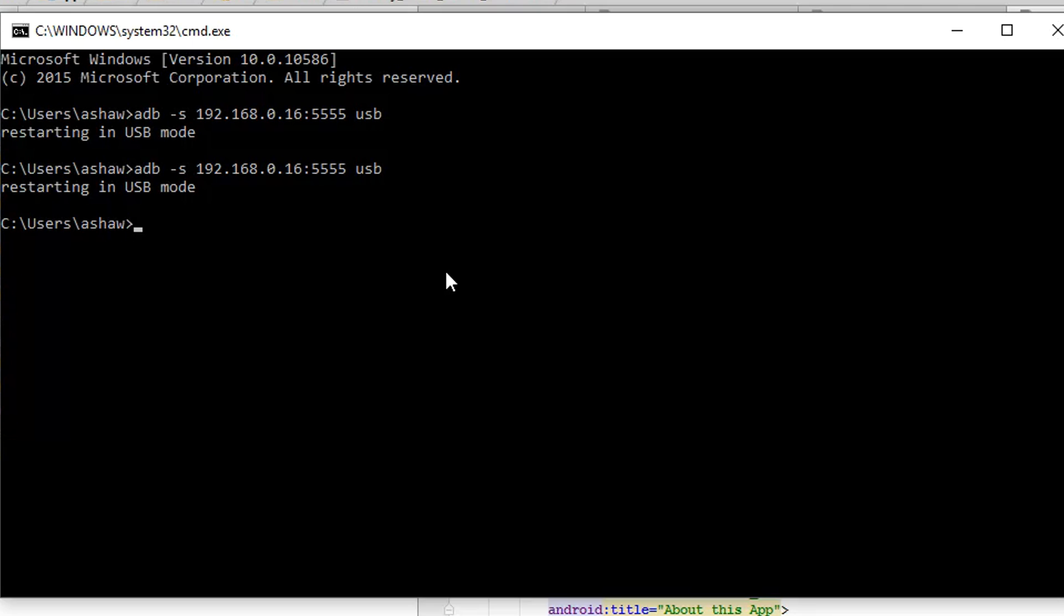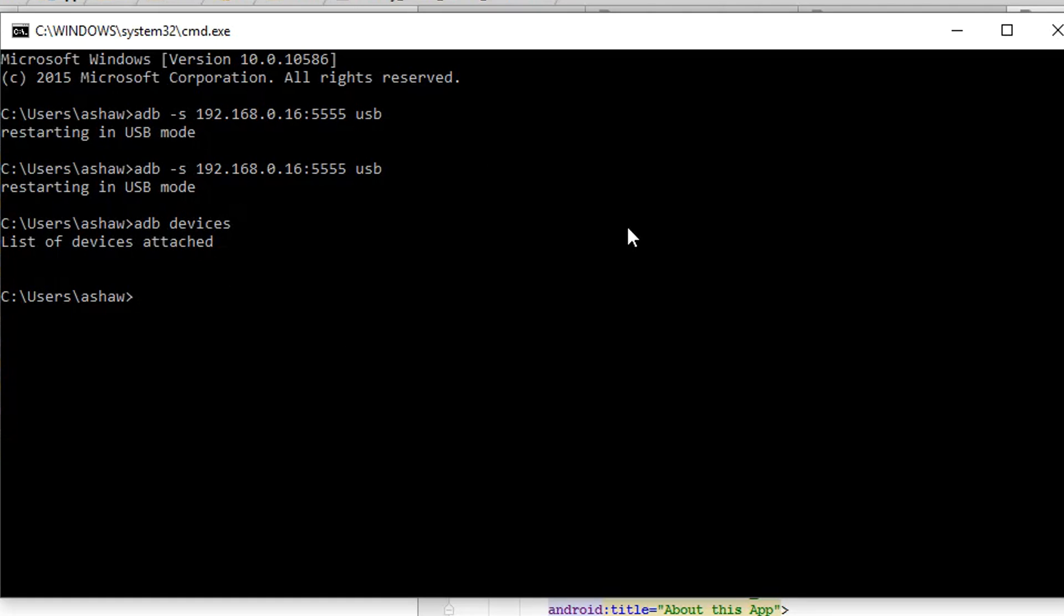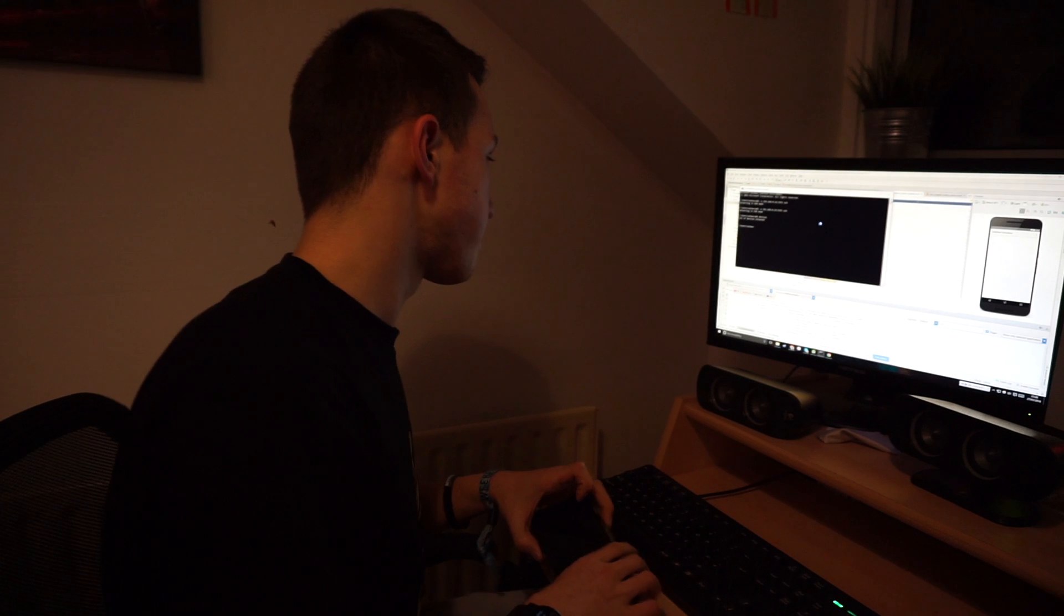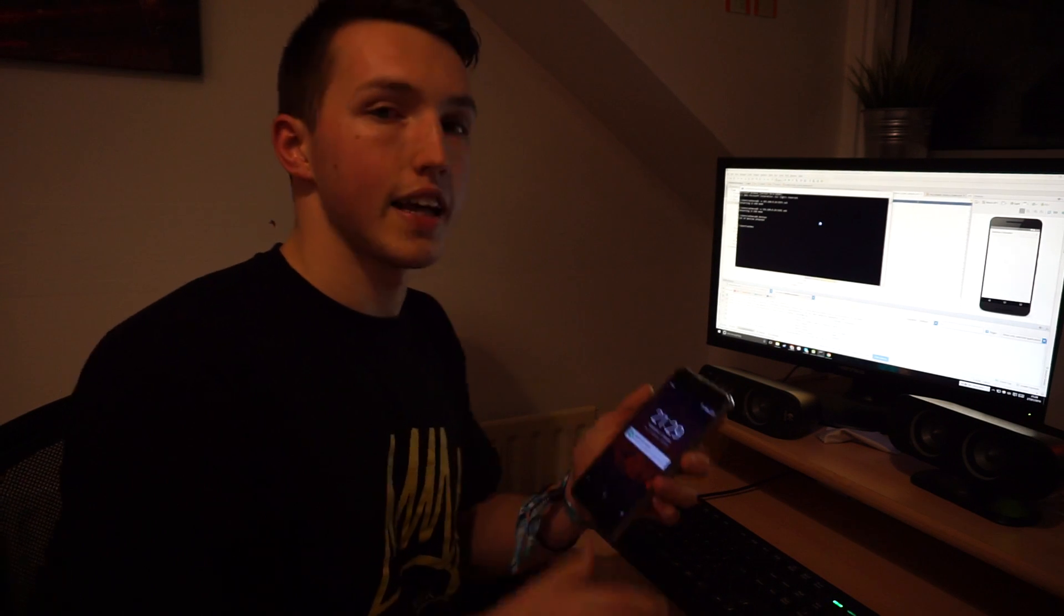And then if you do adb devices, you can see there's no longer any devices attached. So that's how you enable wireless debugging on your Android phone. Thanks for watching.